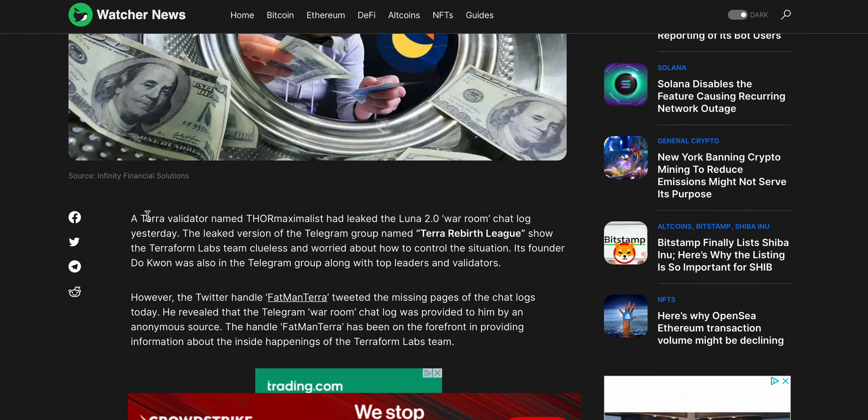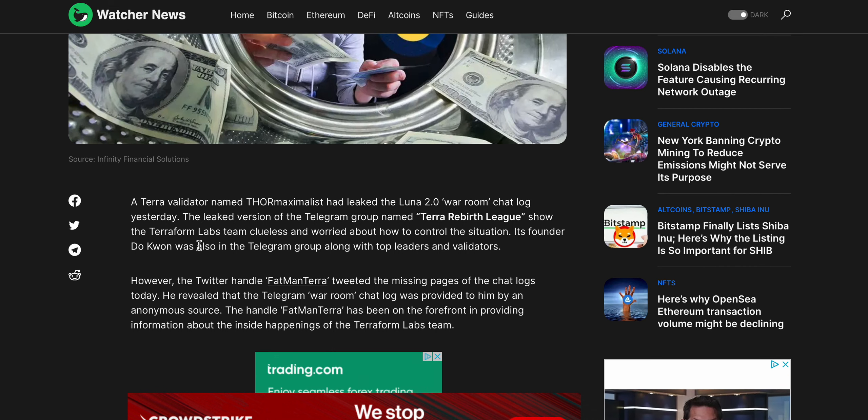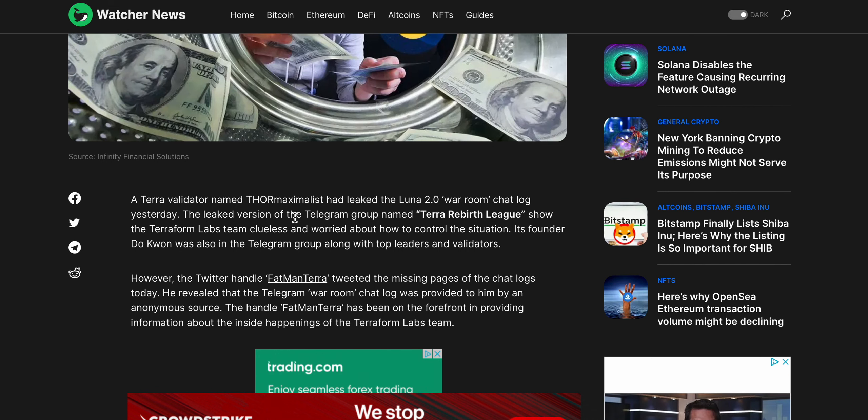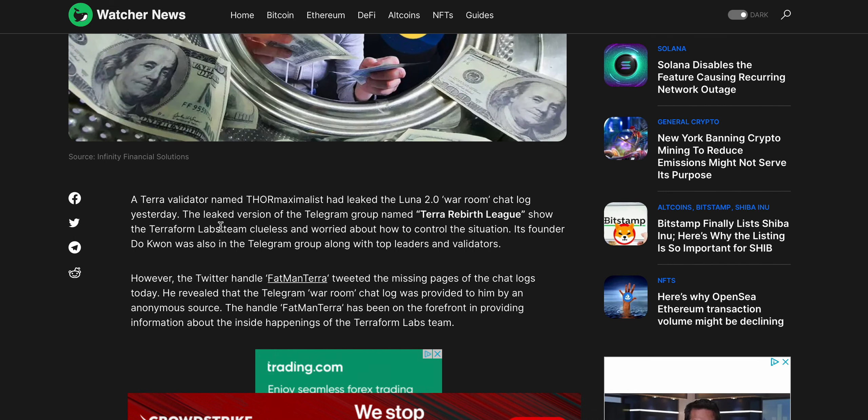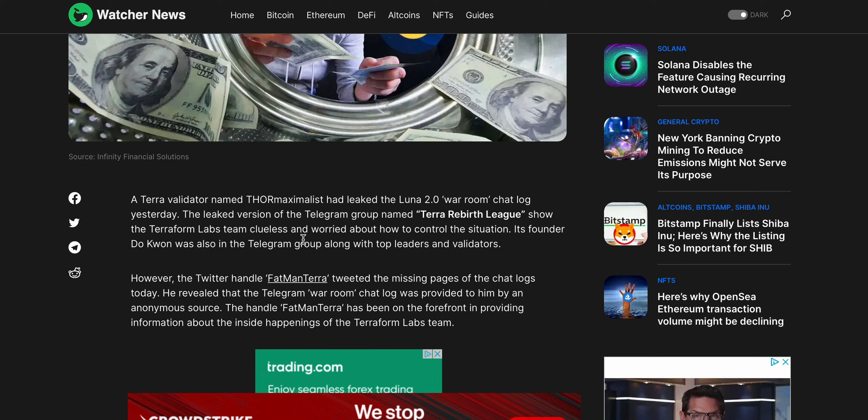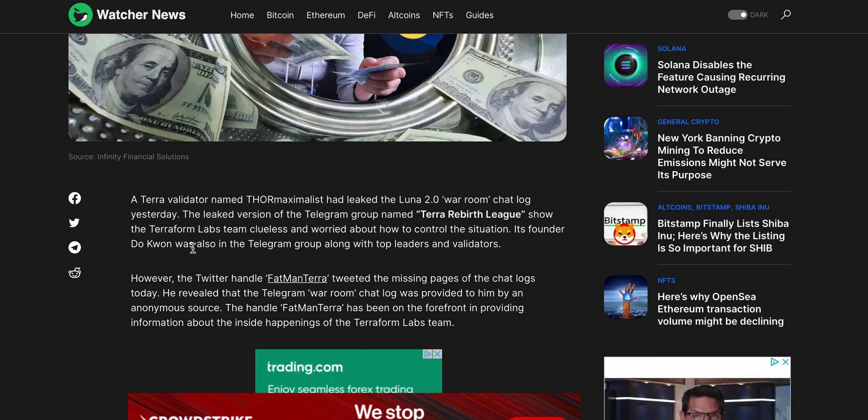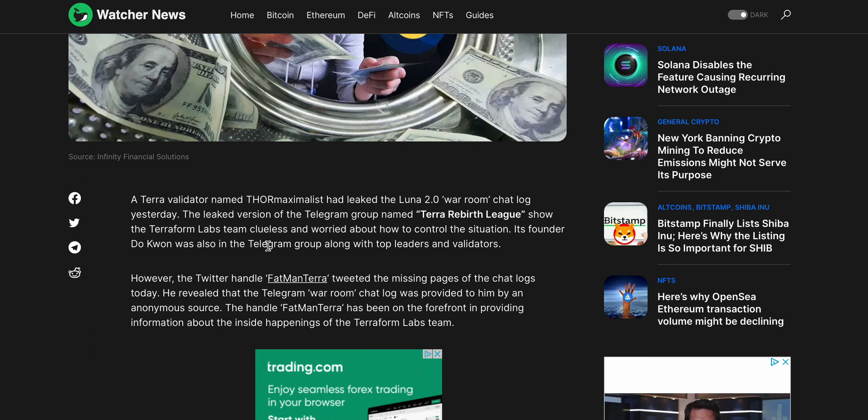So let's just take a look at this. A Terra validator named Thor Maximalist had leaked the Terra Luna 2.0 war room chat log yesterday. The leaked version of the Telegram group named Terra Rebirth League showed the Terraform Labs team clueless and worried about how to control the situation.